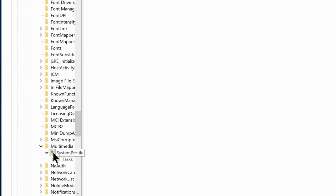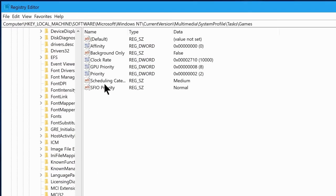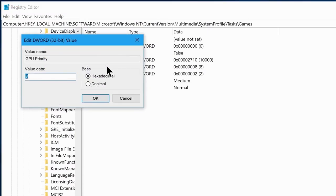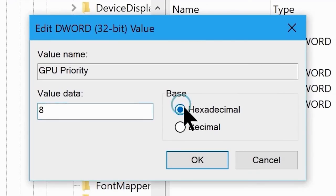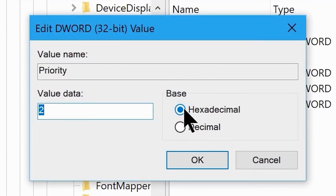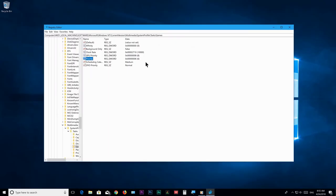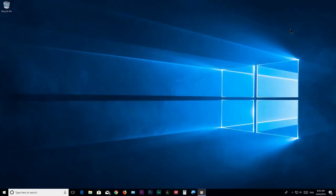Go to the same System Profile folder, then go to Tasks, and finally go to the Games folder. Open the GPU Priority file and set the hexadecimal value to 8, then click OK. Open the Priority file and change its hexadecimal value to 6, then click OK. That's it — you can close the Registry Editor.